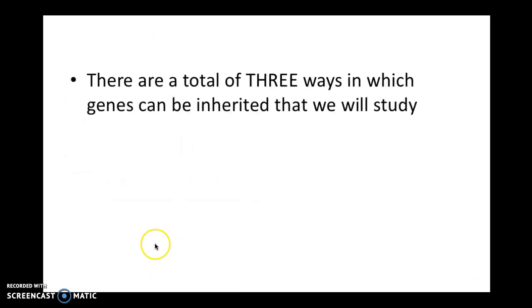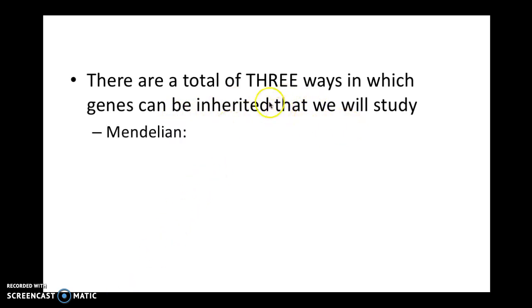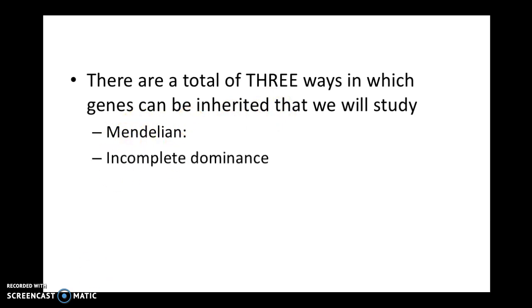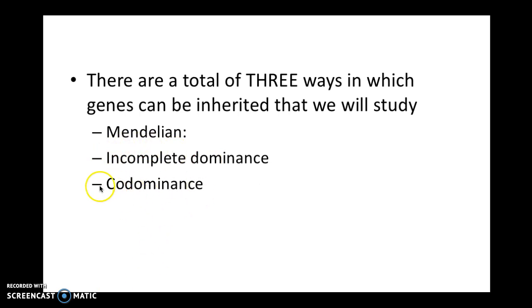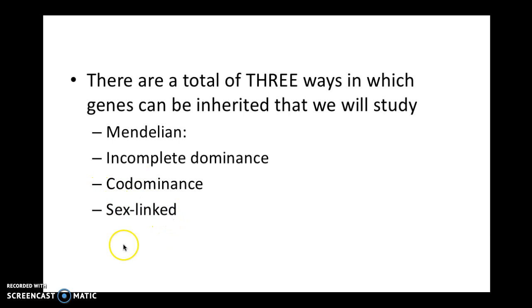There are going to be a total of three ways that genes can be inherited, in addition to Mendelian. You've already talked about Mendelian — that was the Harry Potter lecture. Now I'm going to talk to you about incomplete dominance, co-dominance, and then sex-linked. Sex-linked is going to be a whole other lecture just because it's very important and you do things a little bit differently. So after this lecture, you're going to know these first three ways.